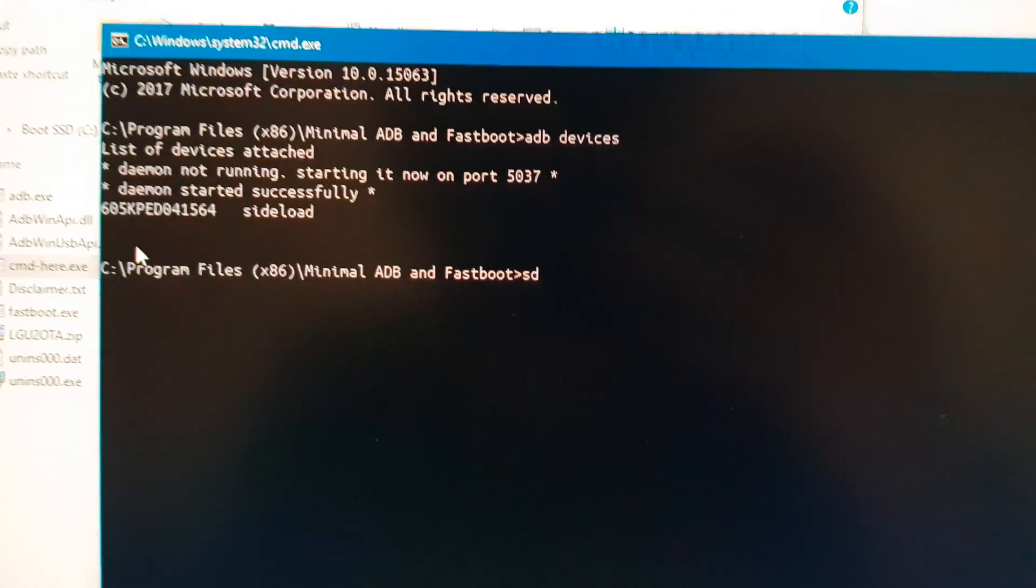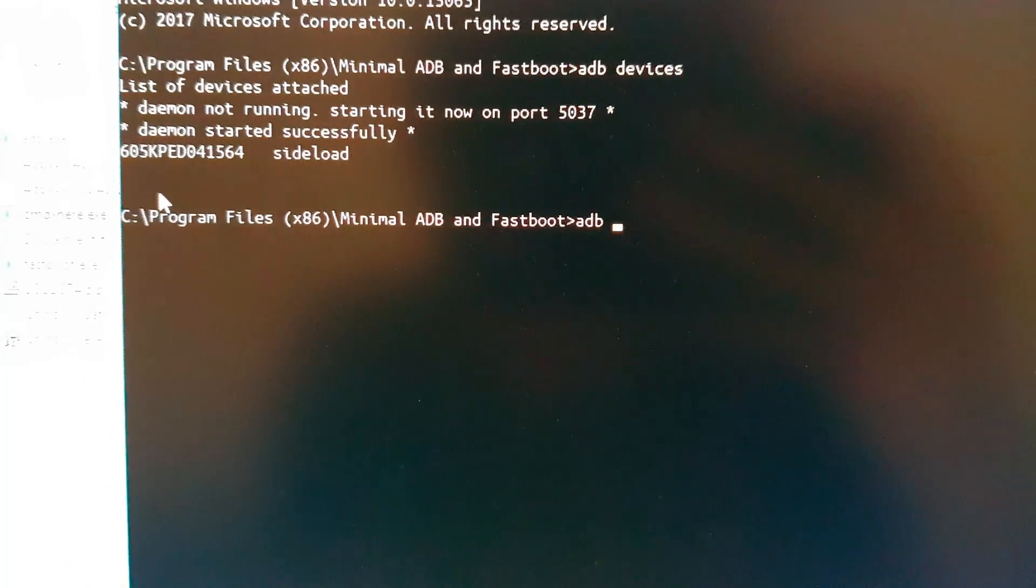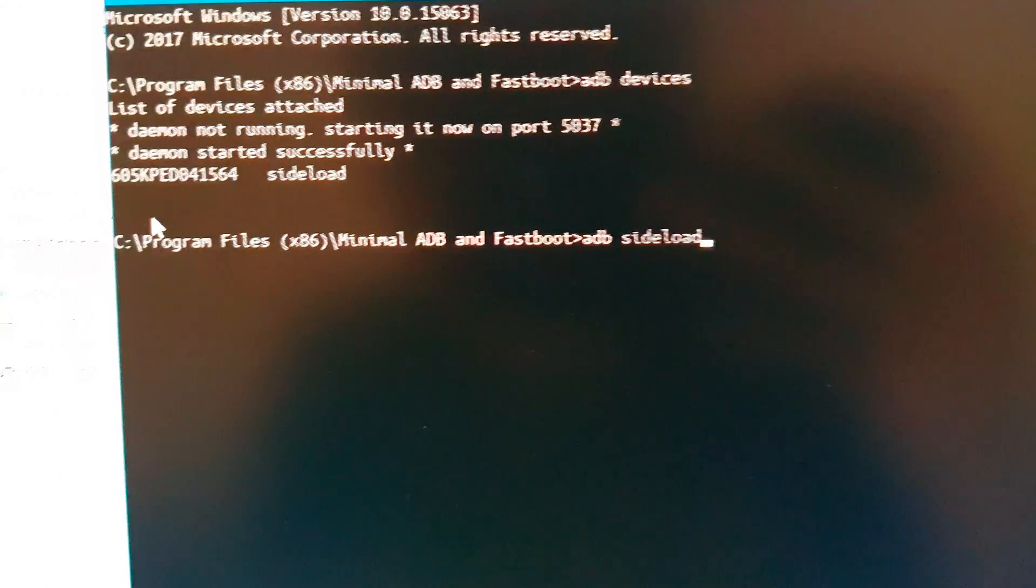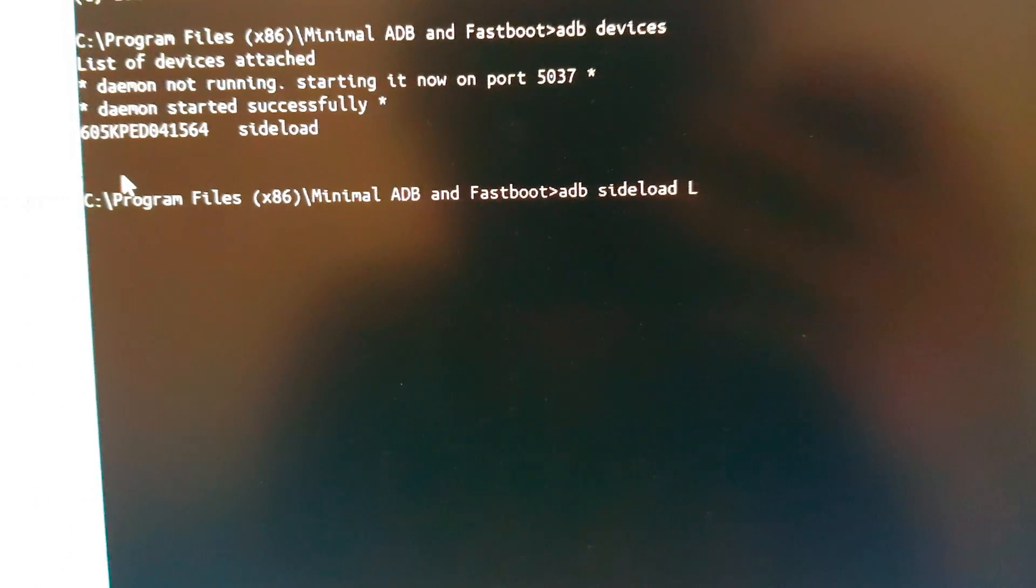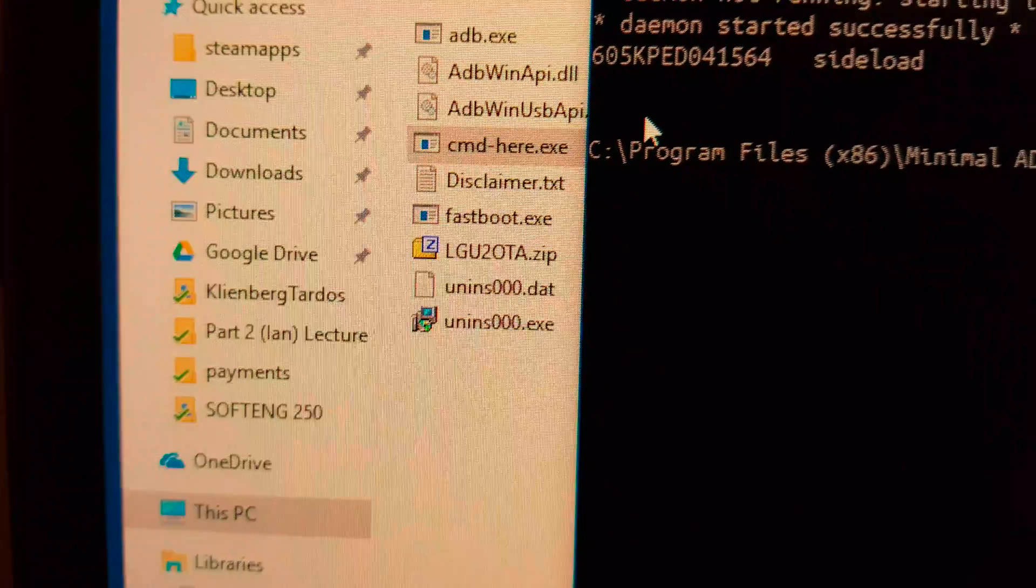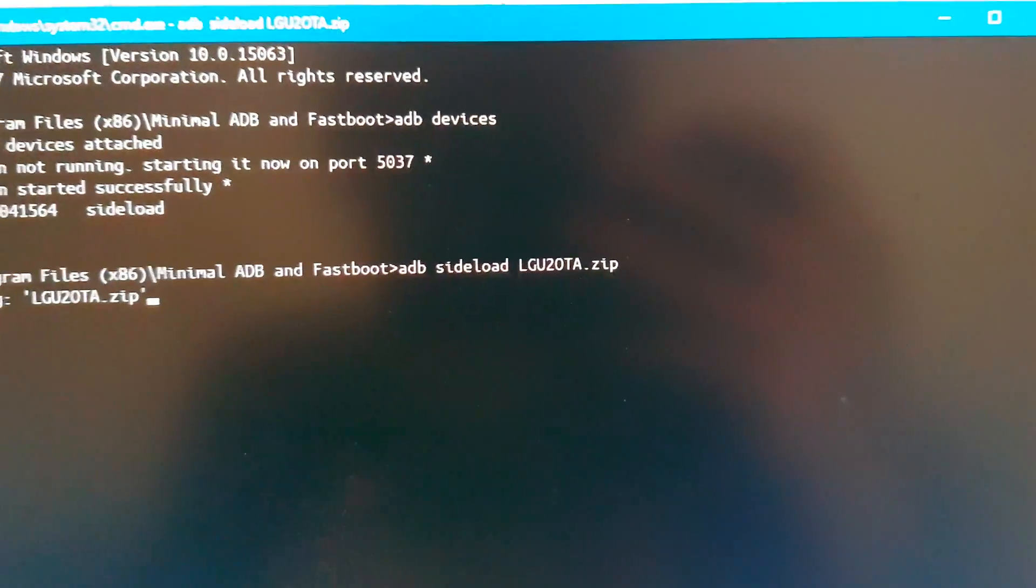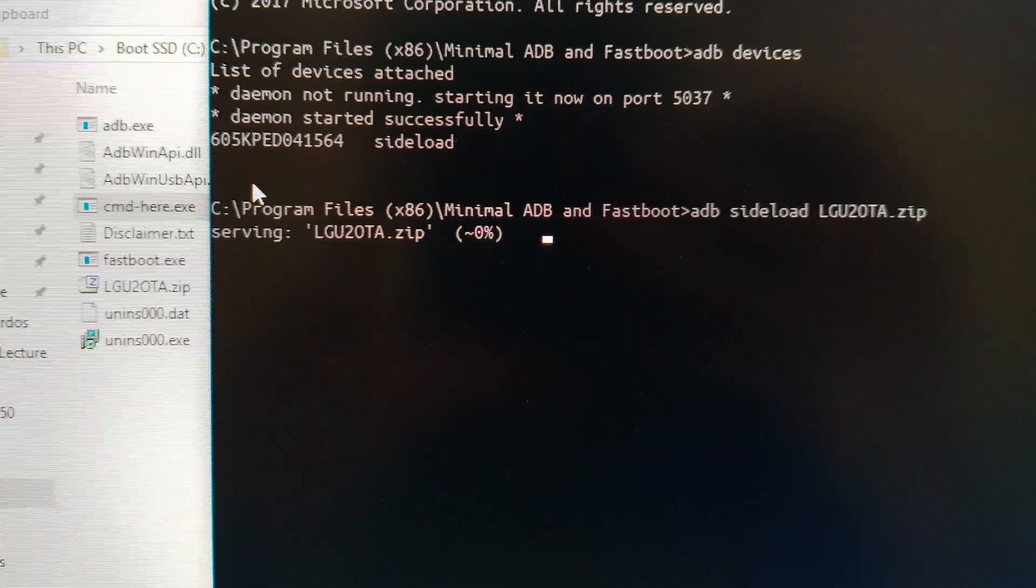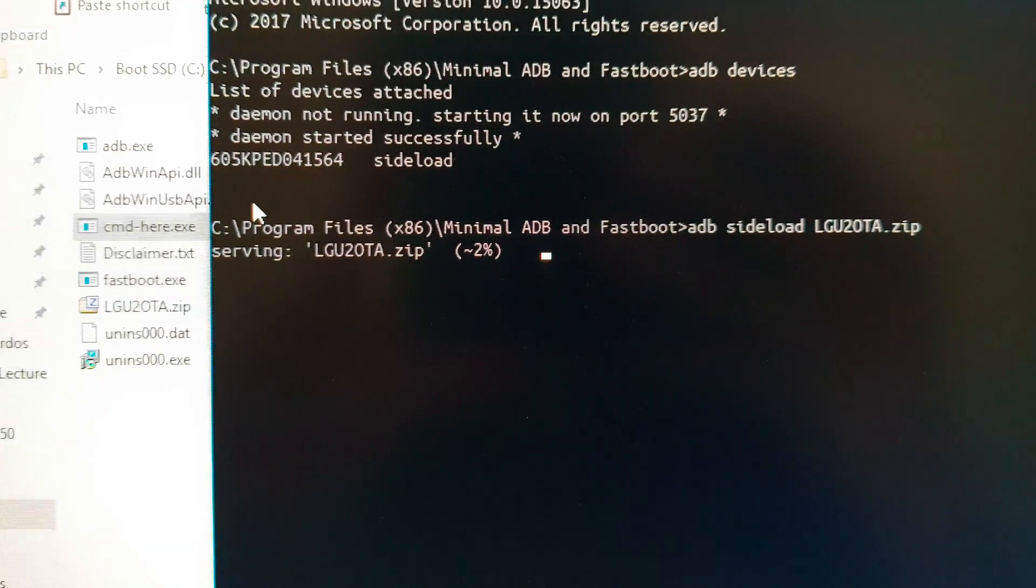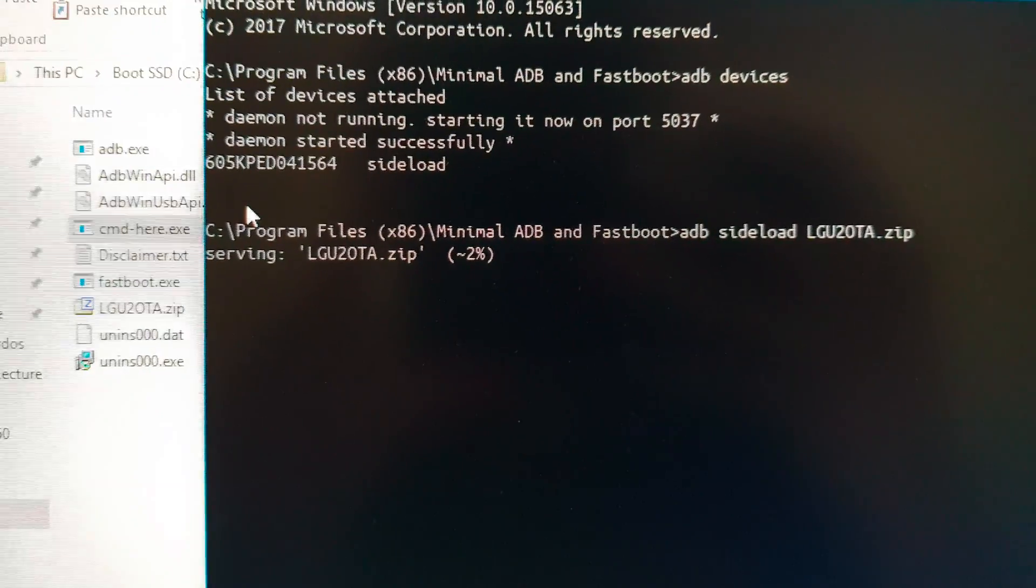So we'll just go ADB sideload the zip file, right? Because I have the zip file right there. Enter. And there we go. Now we're uploading the OTA using ADB.